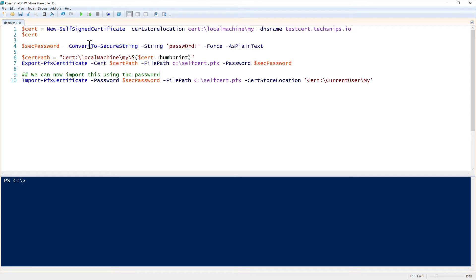Long time ago, we used to use the old school makecert.exe utility, but we're not even going to go over that here because as of PowerShell version 4, we have a new self-signed certificate commandlet. So let's show you how to use that.